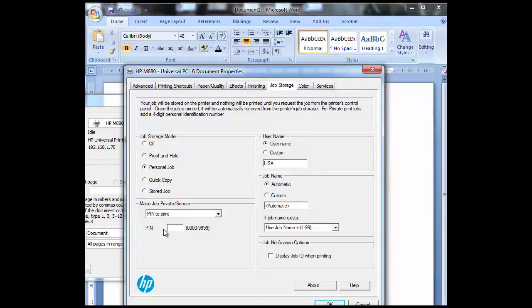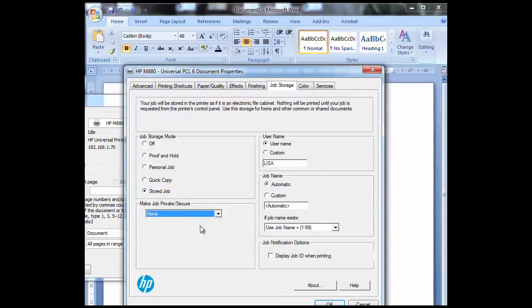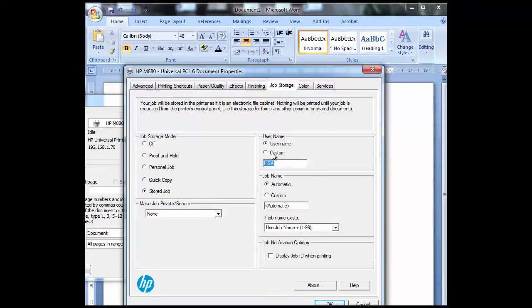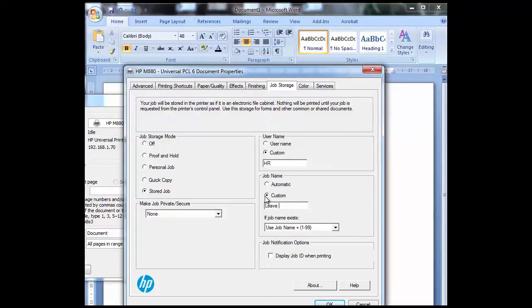For this demonstration though we're just going to continue with the stored print. I'm going to have no pin on it so that means anyone can access the document. The username here usually defaults to what the computer name is so I'm going to customize it. I'm going to go down to the job name - this is obviously what the file is called. I'm going to put this as a leave form.